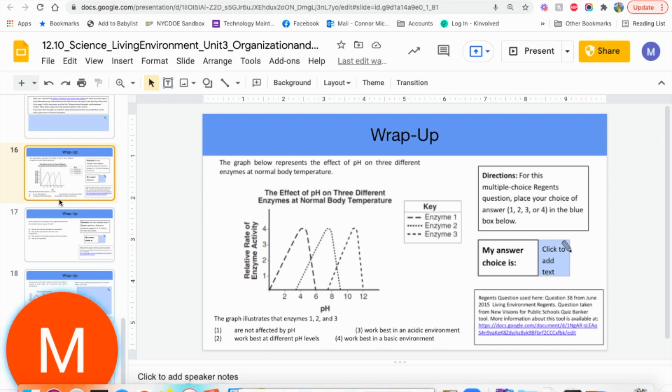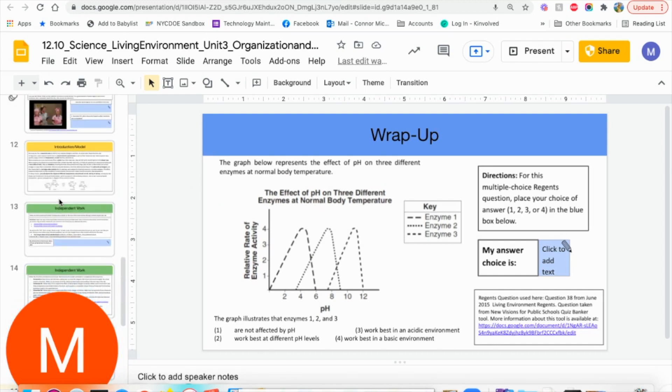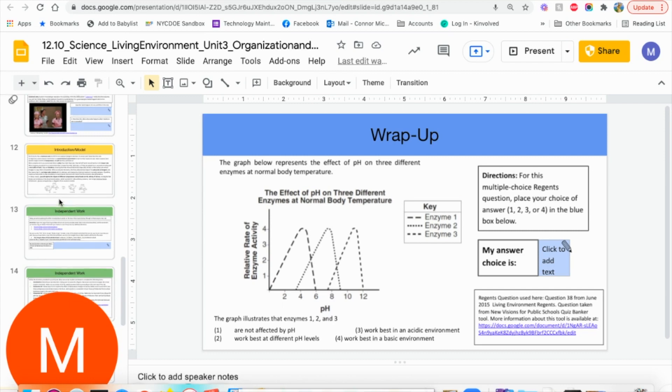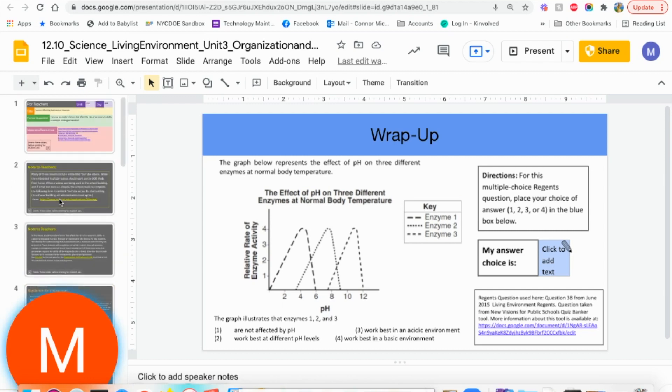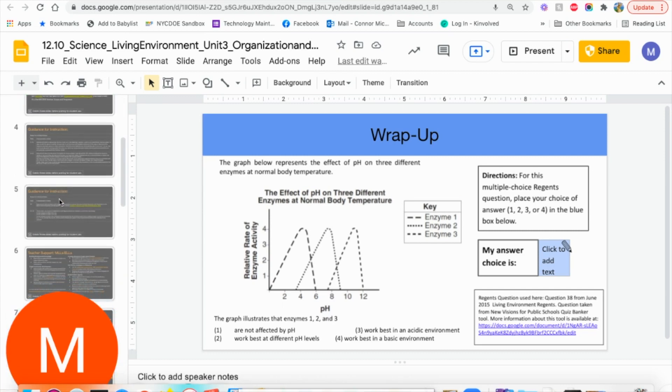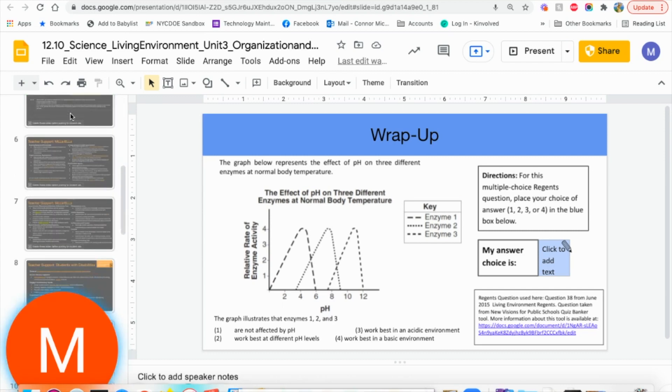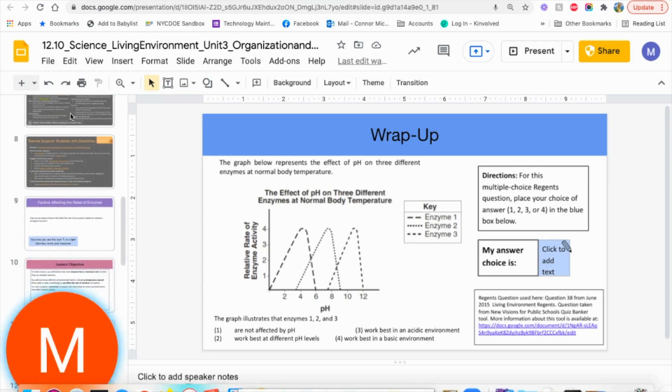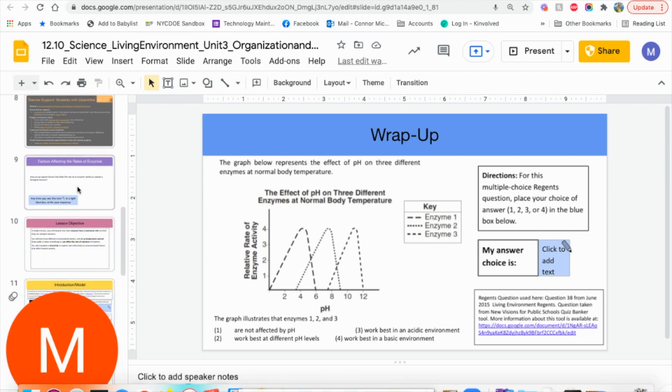Anywhere you see a blue box is where the students can type their answers and information in. You want to delete these slides out until you get to this purple banner before you give it to your students.